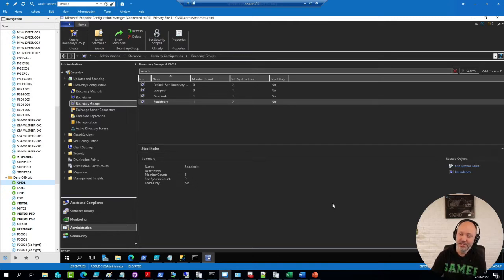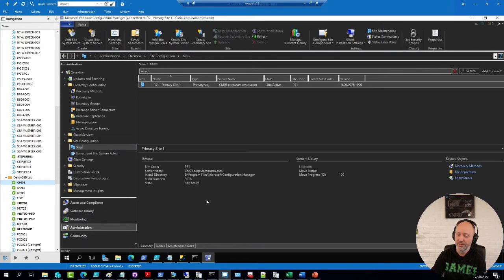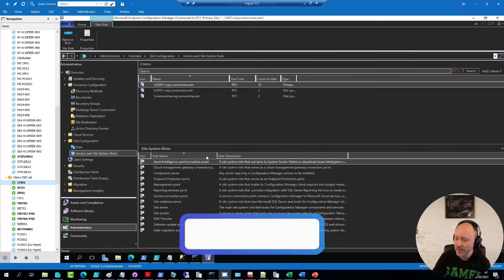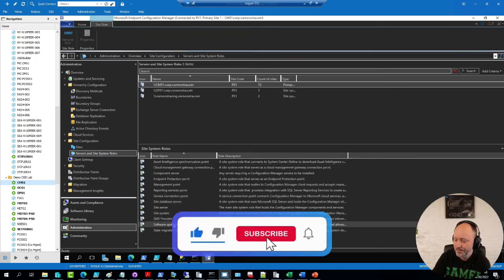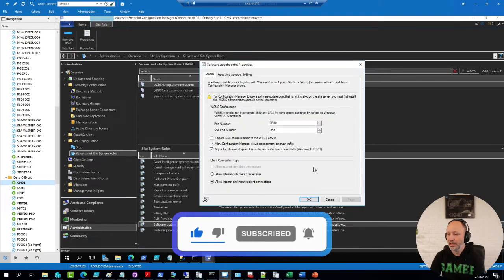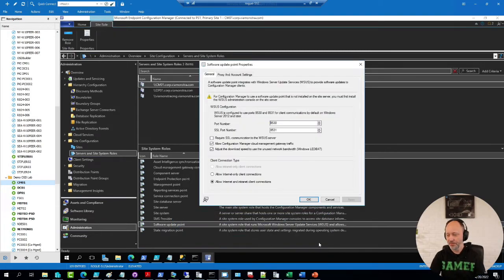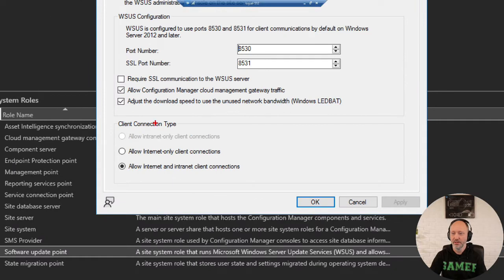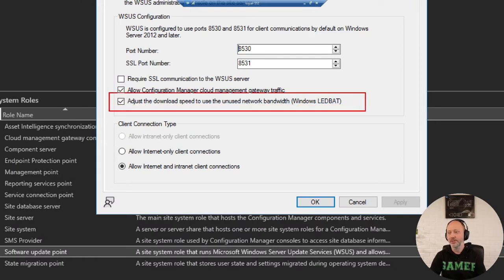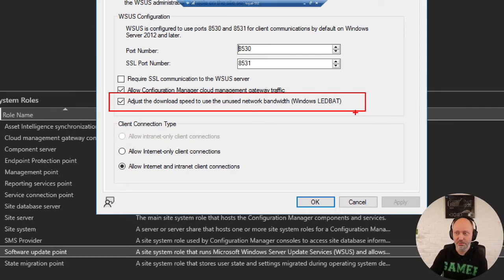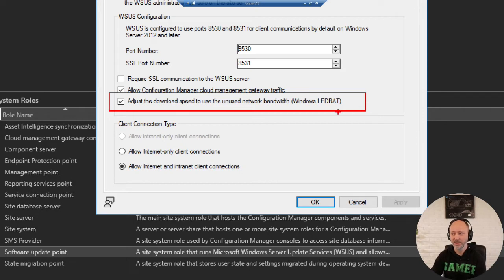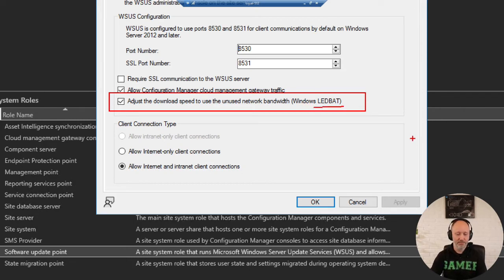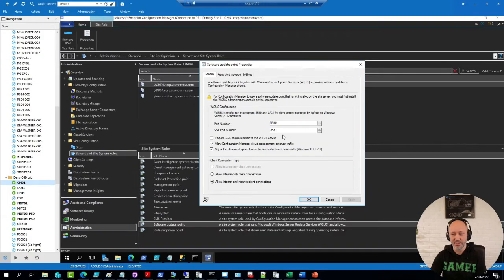Other exciting features is on the software update point itself. I believe I have one here. We now have the option of, let me zoom in on this one, we can adjust the download speed using LEDBAT. Something that's been recommended to use for distribution point for the longest time for all of that type of content, but that also is on the software update point. I highly recommend to enable this one. You will find that it will be using bandwidth much better if this one is enabled.